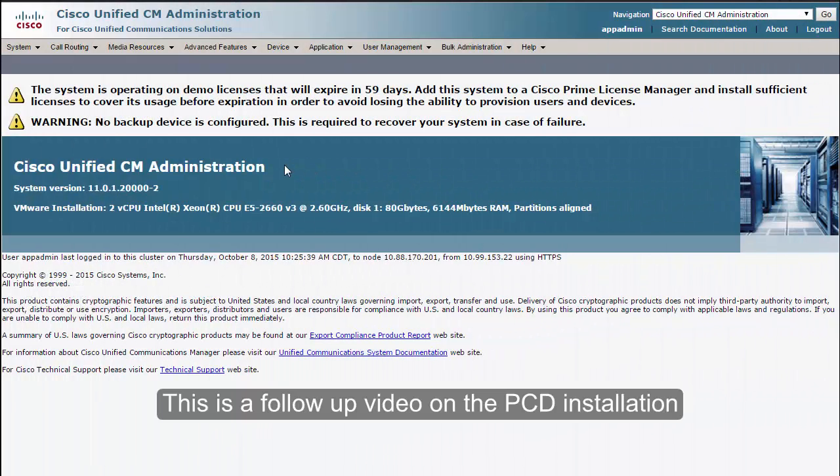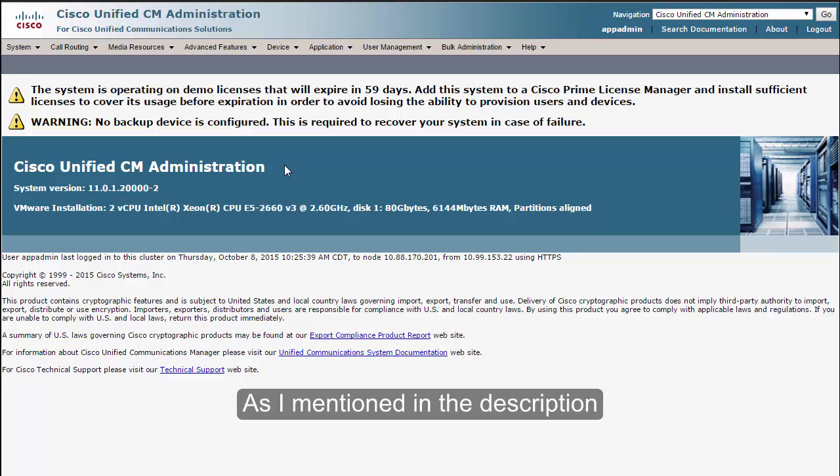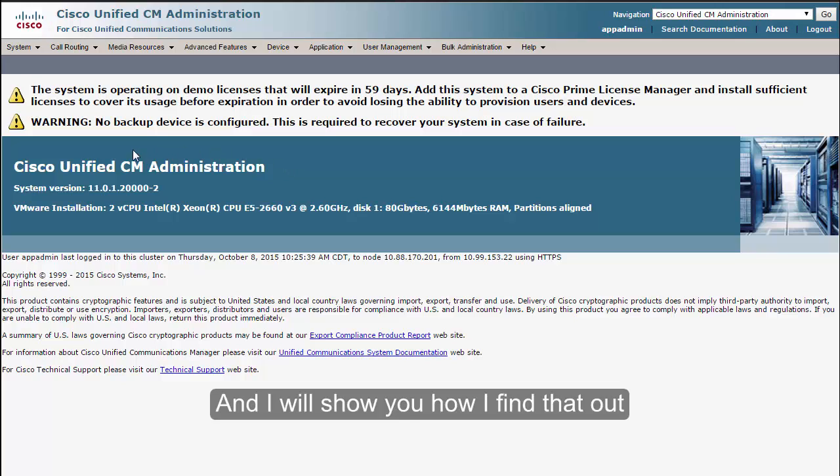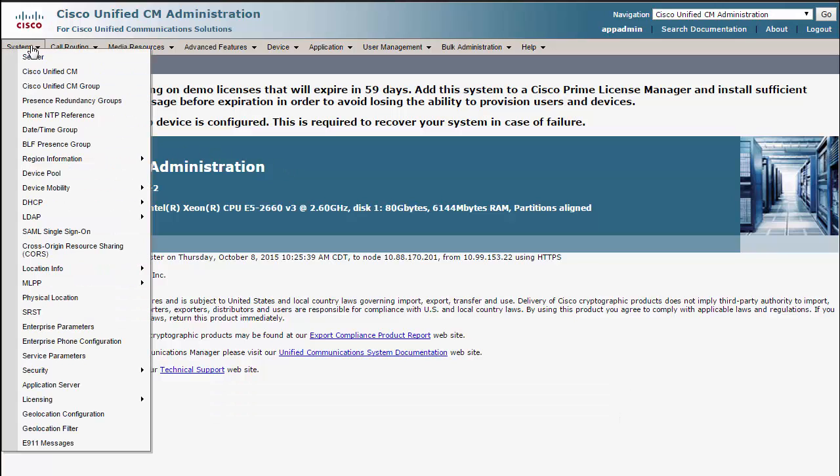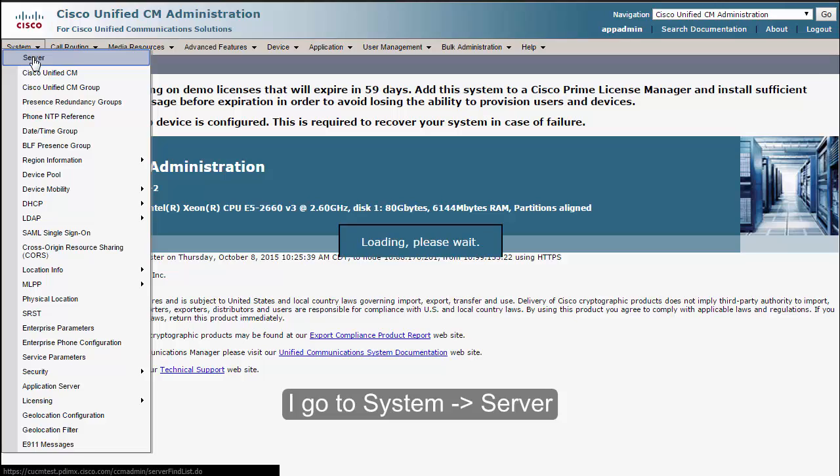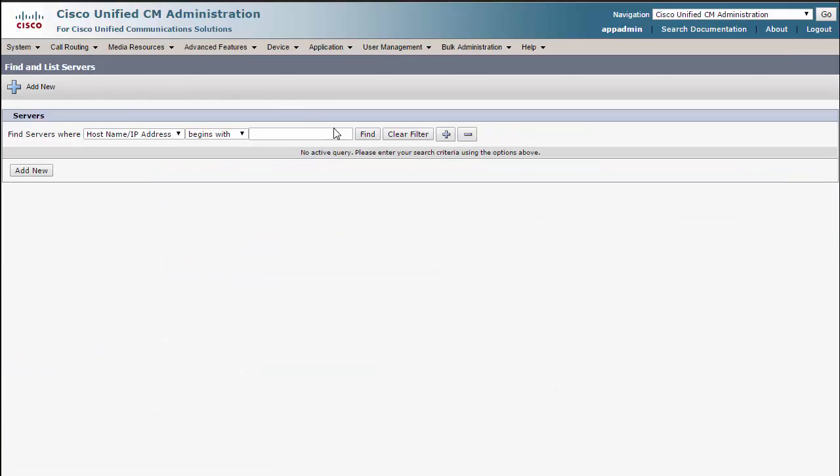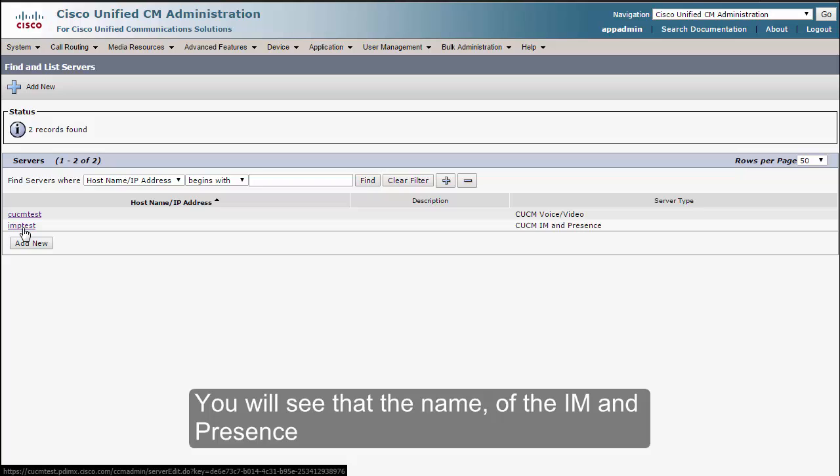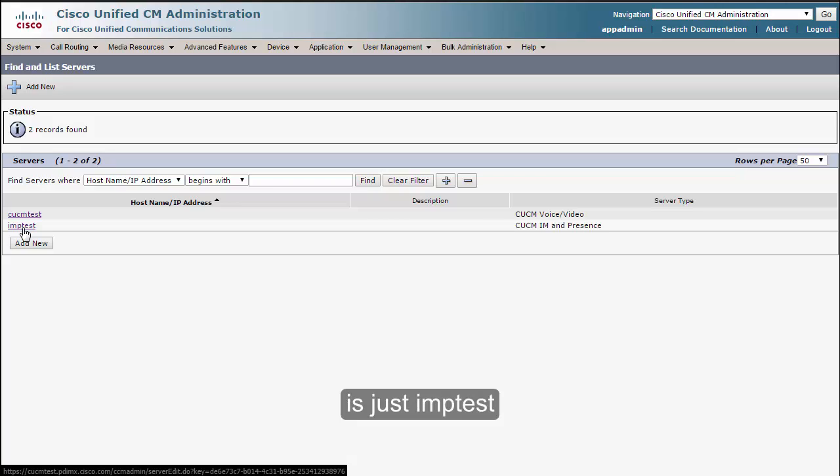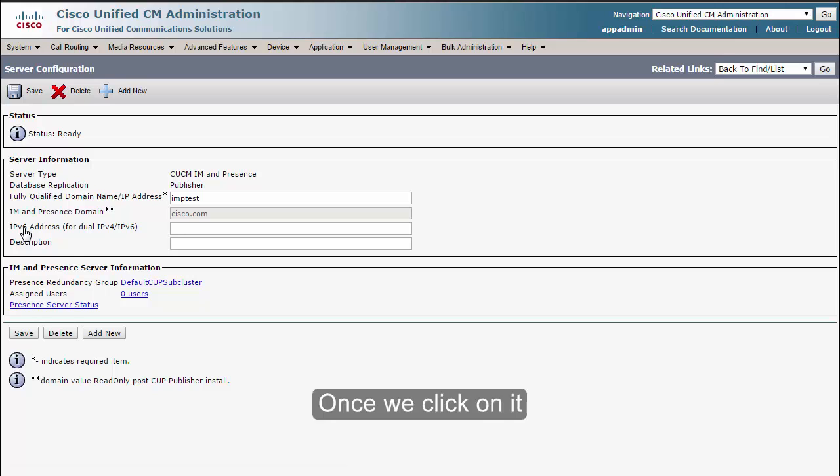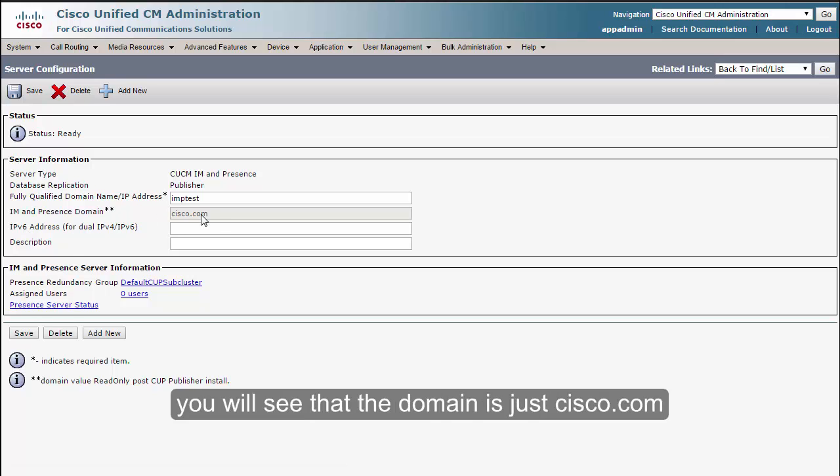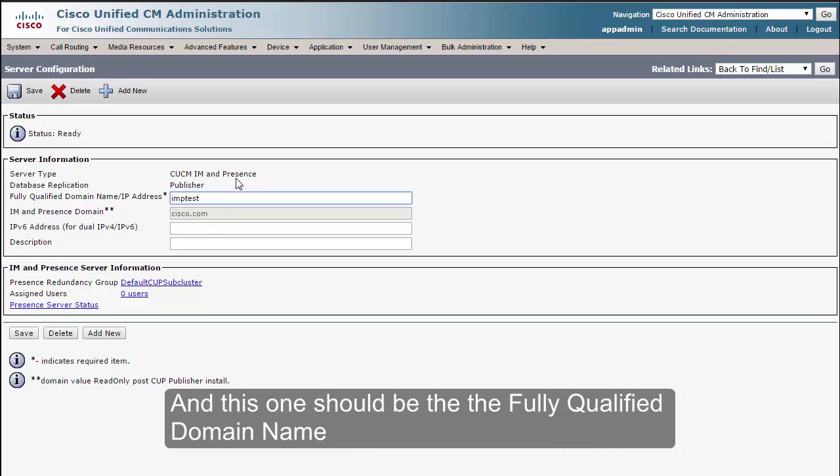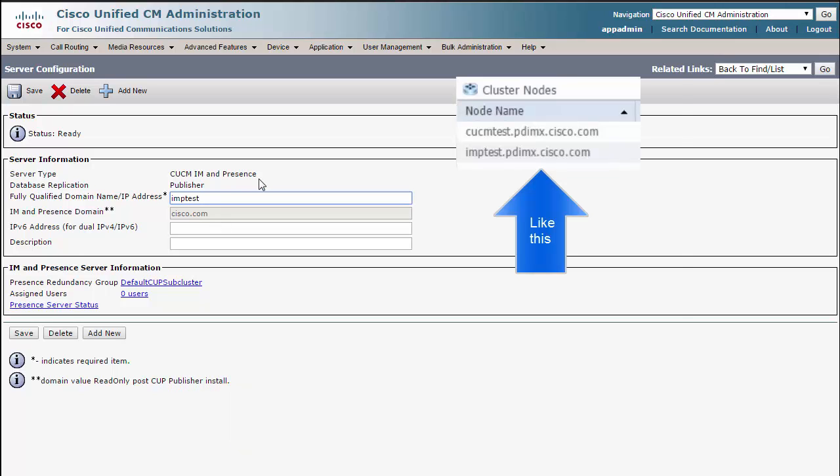This is a follow-up video on the PCD installation. We hit a bug on PCD and I will show you how I found that out. I go to System, Server, and we click on Find. You will see that the name of the IM and Presence server is just IMP test. Once we click on it, you will see that the domain is just cisco.com, and this one should be the fully qualified domain name, not just the hostname.